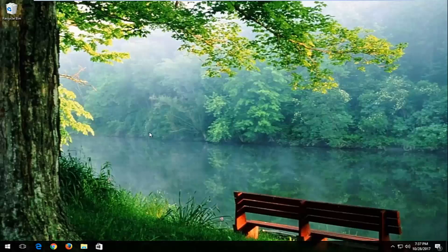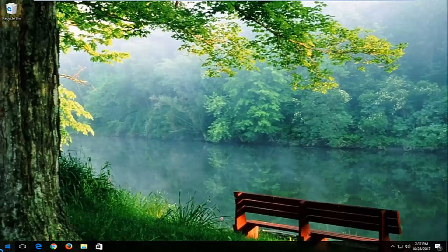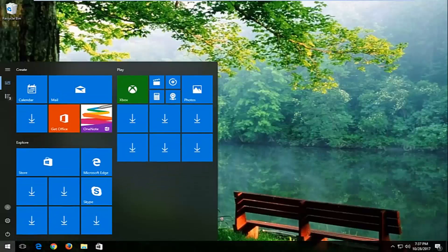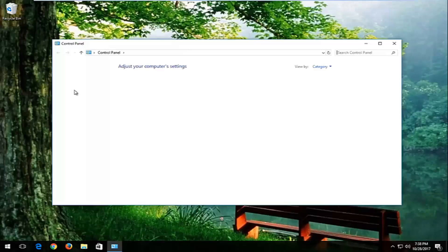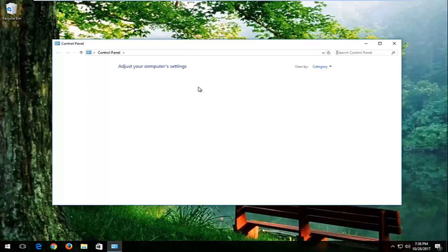We're going to jump right into it and start by opening up the start menu and you want to type in control panel. Best match should say control panel right above desktop app. You want to left click on that one time to open it up.